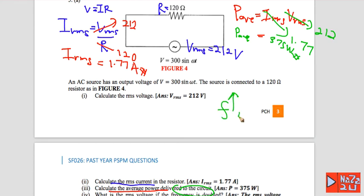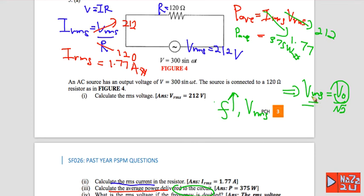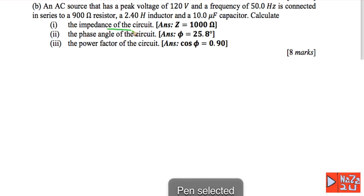Number four: what is the RMS voltage if the frequency level increases? The equation V rms equals V naught divided by square root of 2 shows that if frequency increases but V naught remains constant, the value of V rms remains the same.